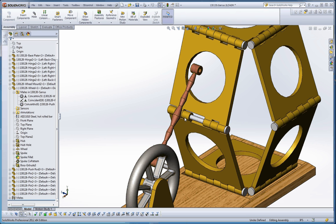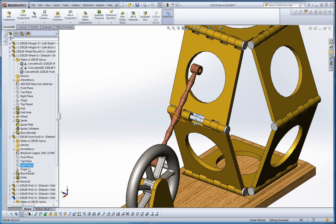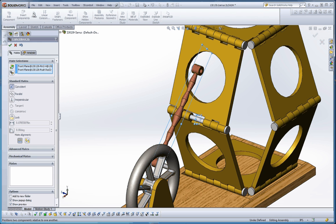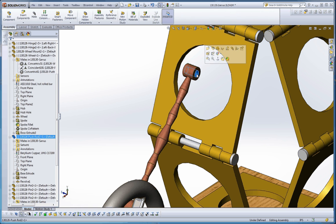Let's do the first approach: click on the pin and find the front plane, then open up the push rod and click its front plane. Go to Mate and it puts them together perfectly. Now let's finish by selecting that surface and this surface, and mate those together — and our assembly is ready to go.